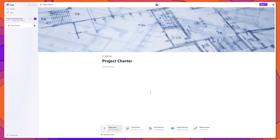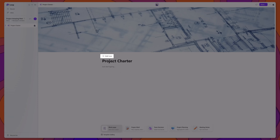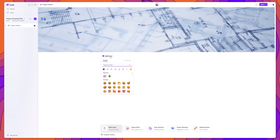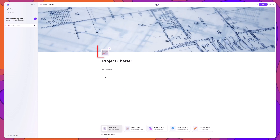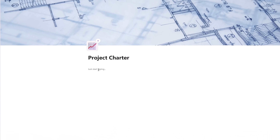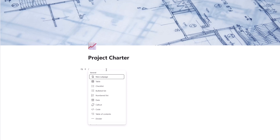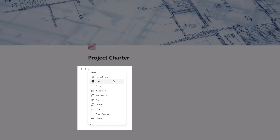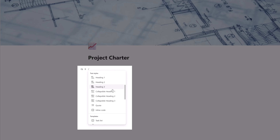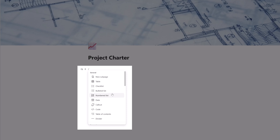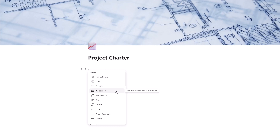When working with pages, placing your cursor anywhere on the canvas will show a pop-up that reads 'press forward slash to insert.' Type forward slash and this brings up the element menu, which displays all the different content elements or blocks you can add to your pages. We're going to work through adding several of these content blocks so you can see what's available and how they work.